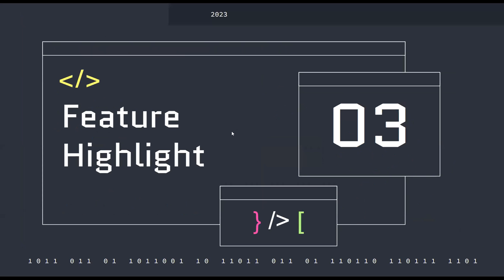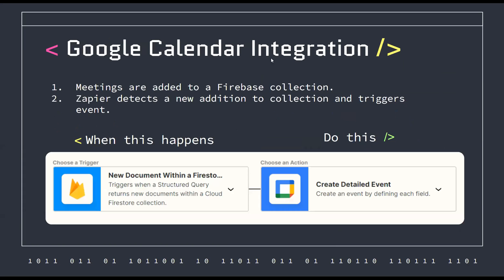For feature highlight, I have the Google Calendar integration. How I did this was I connect the Firestore collection to Zapier. When a new document is added, Zapier will detect it, and then it will create a new detail event. For a free account, it checks every 15 minutes. It takes a bit of time, but as a free solution, it works pretty great because I also have NodeMailer. After you add an appointment, you get that email straight away. It just takes a few minutes for the Google Calendar to be updated. That's one of the features that I think is pretty cool.